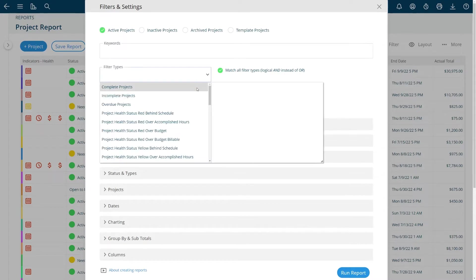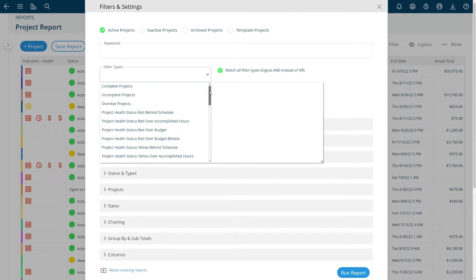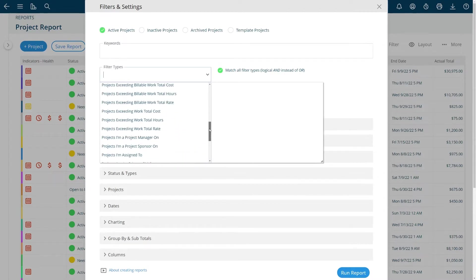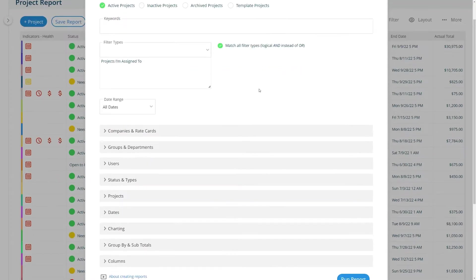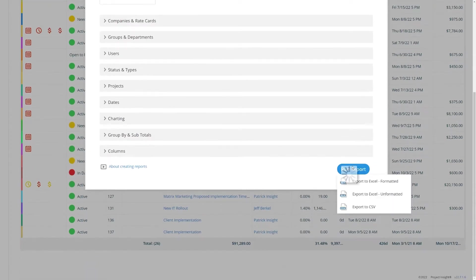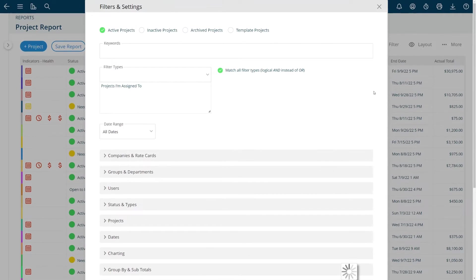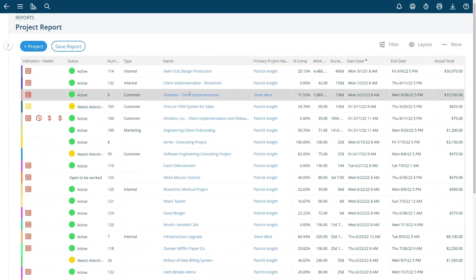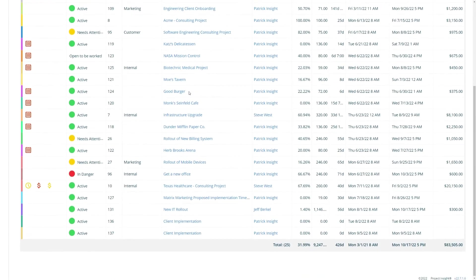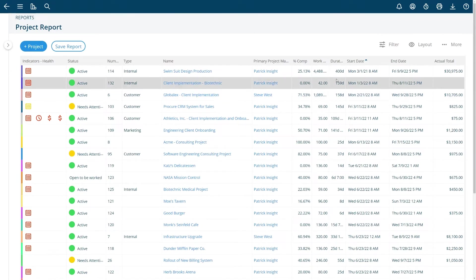We have some built-in filter types like projects that I'm assigned to that will filter this list and now only projects that I'm assigned to will be available in the report. That's how quick and easy it is that you can build a different kind of report and get those results. So now I'm only seeing things I'm assigned to in my report.